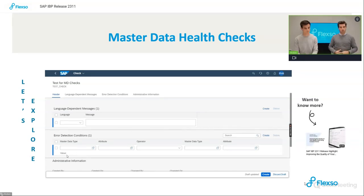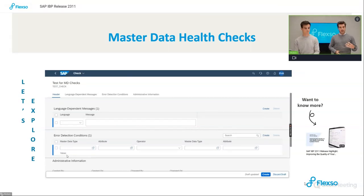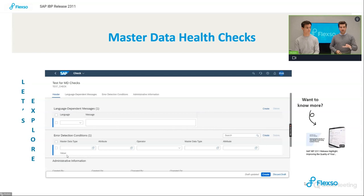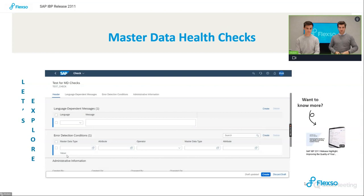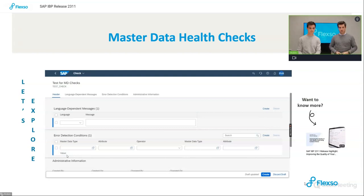SAP has also provided a video on their YouTube channel with some highlights and more detailed examples explaining this feature. It seems like a very nice feature — good master data means good planning results, continuing on that journey. Further improvements will of course also happen in the future, and this is definitely something we will use.